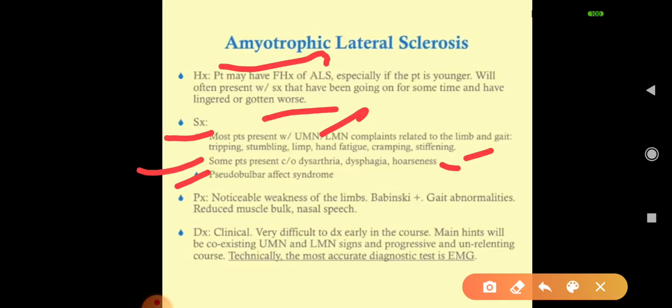Some patients have pseudobulbar affect with involuntary inappropriate laughing and crying. Noticeable findings include weakness in limbs, positive Babinski sign, gait abnormalities, reduced muscle bulk, and nasal speech or dysarthria. Hoarseness is due to 10th cranial nerve involvement, and dysphagia and choking are due to 10th and 12th cranial nerve involvement.